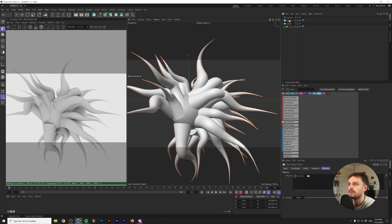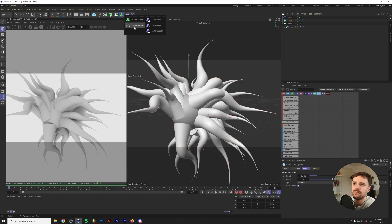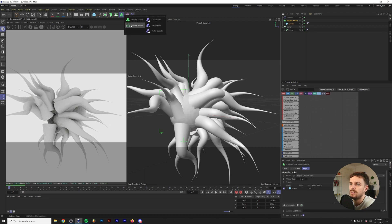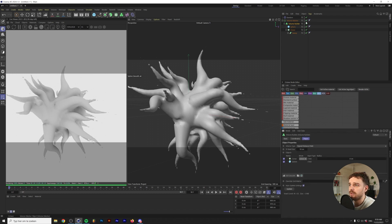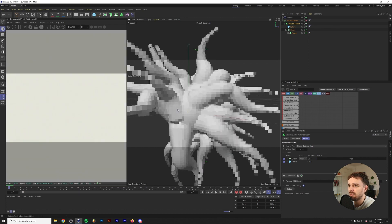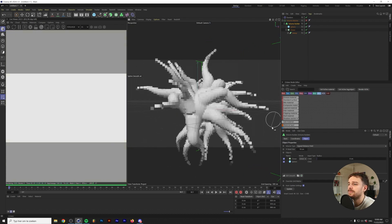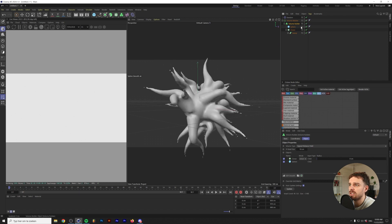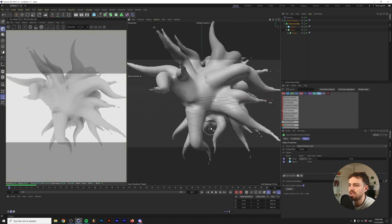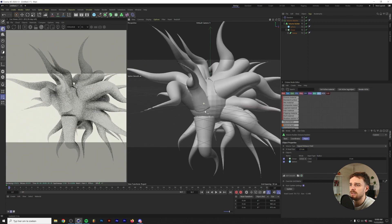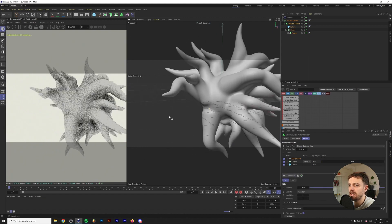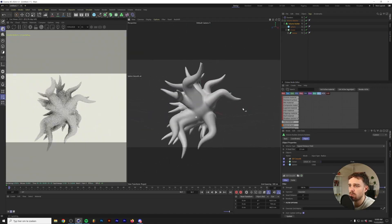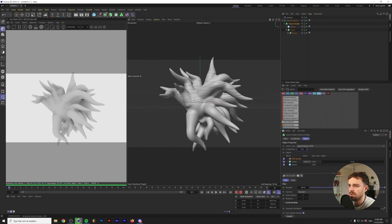To make the shape look more organic, select everything and put it into a Volume Builder. The Volume Builder creates shapes based on everything placed inside it using voxels. To see the voxel blocks, turn off the Volume Mesher. To add more detail, change the voxel size to around 2.5. The shape is still a bit blocky, so click SDF Smooth — this immediately makes the shape much smoother. Change the voxel size to 1 for even more detail.